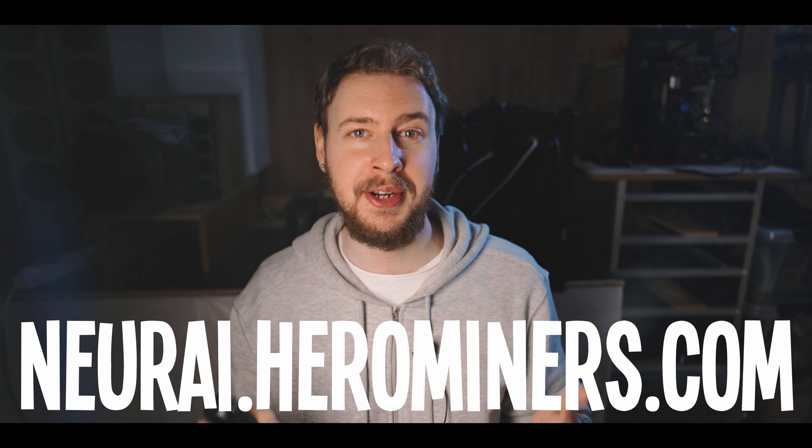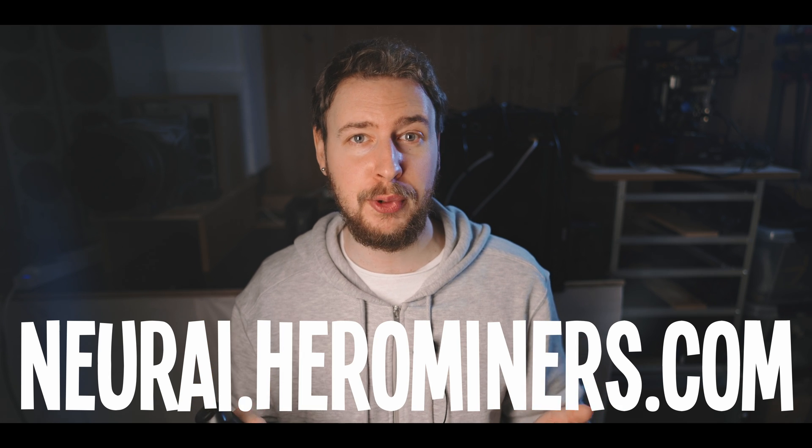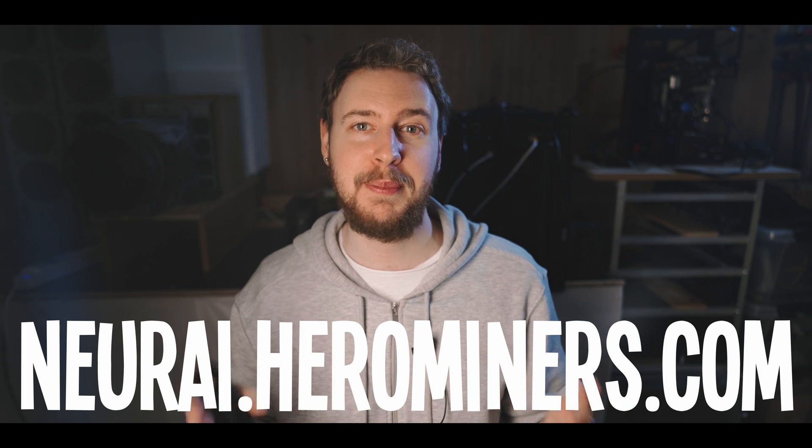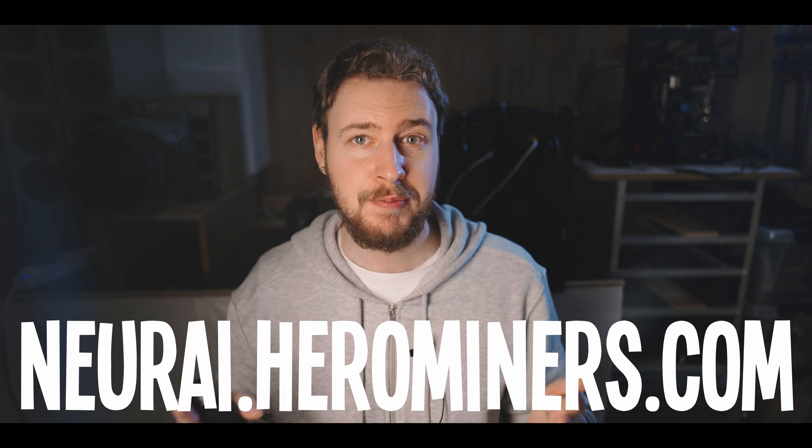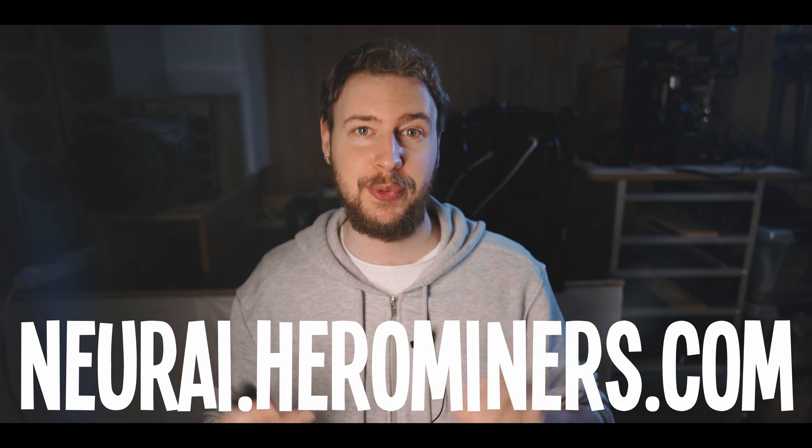So a big thank you to the Hero Miners NERAI mining pool for making this guide possible by sponsoring this video and now let's get right into it. Alright so NERAI is a fairly new coin project and as always when mining new coins there are some potential risks to be mindful of and some precautions that you should take.